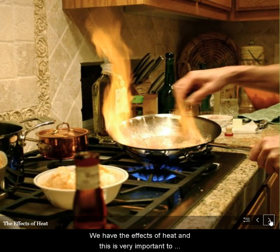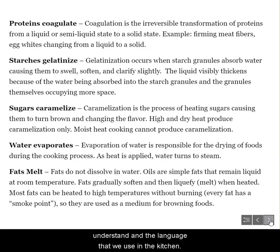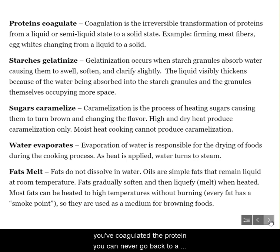We have the effects of heat, and this is very important to understand — the language that we use in the kitchen. Proteins coagulate. This is a permanent solidification of something that is liquid or raw. And once you've coagulated a protein, you can never go back to a raw state.